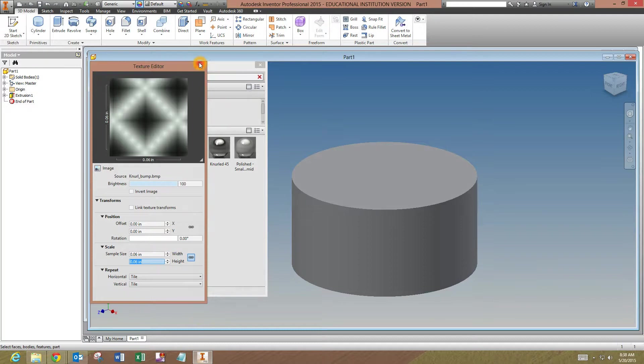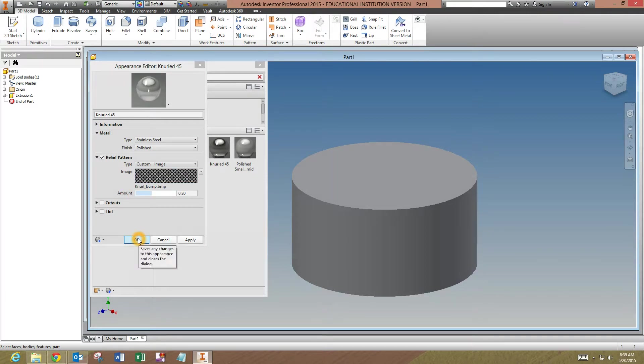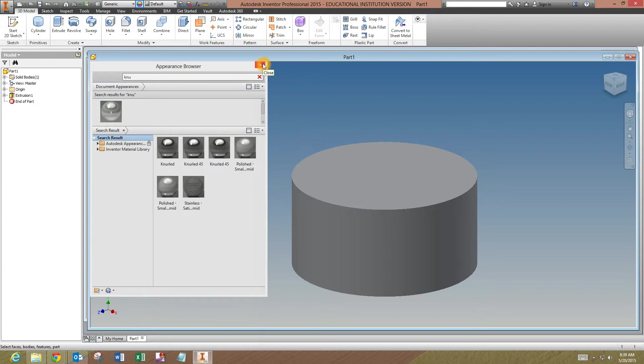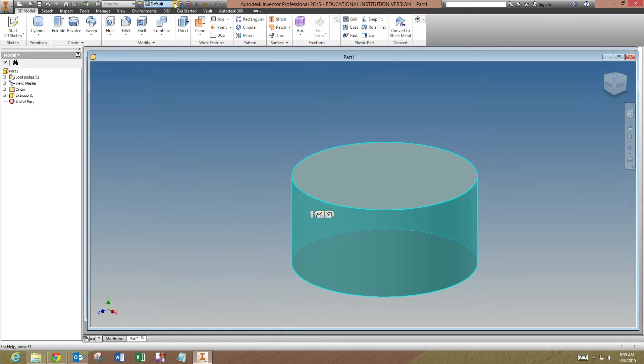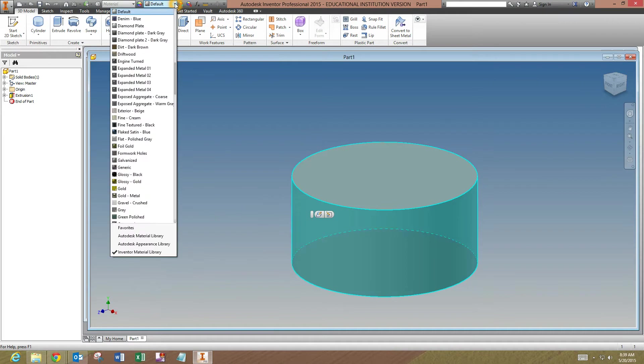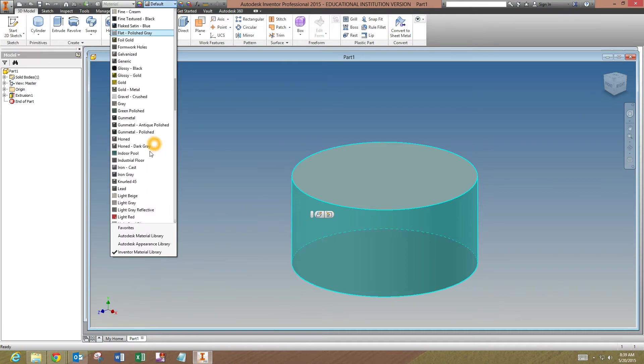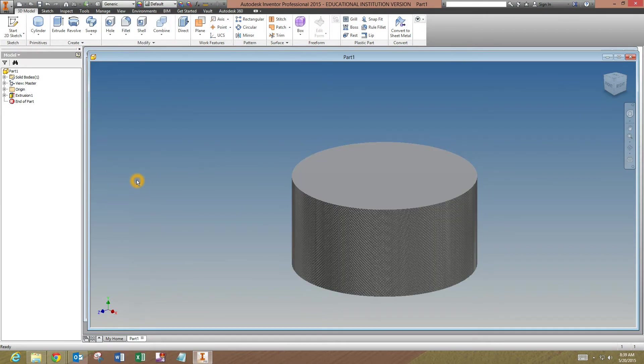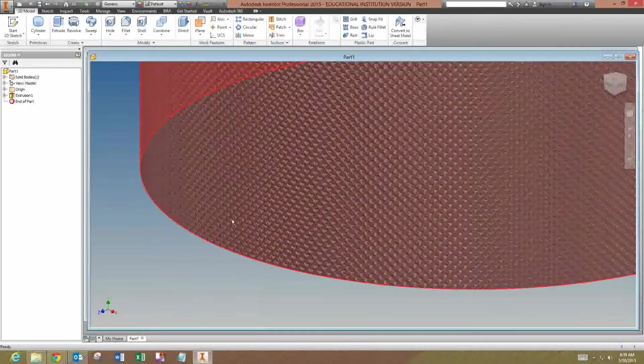So everything else will be fine right here. We're going to go OK. Now I want to choose the surface that gets the knurl. Come back into here and apply it. Now you can see the pattern has picked up.